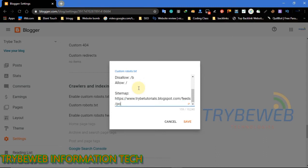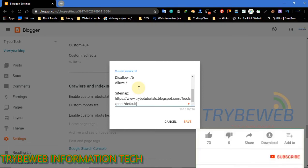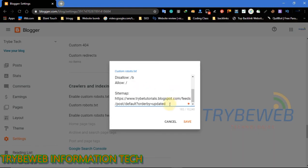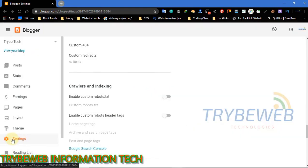There is a third command that I will be showing you. This command is for blogs that have more than 500 posts. If you don't have up to 500 posts, you should still learn it for future reference. Don't forget to like and subscribe to Tribe Web Information Tech YouTube channel to get notified immediately when I post a new tutorial video. Click on the notification bells. This is all free.